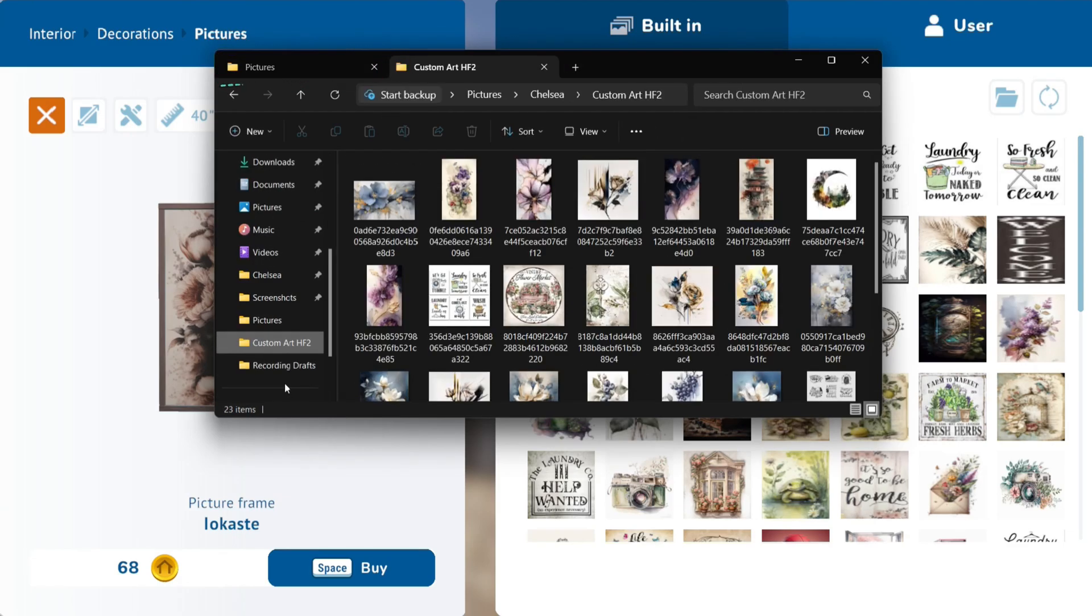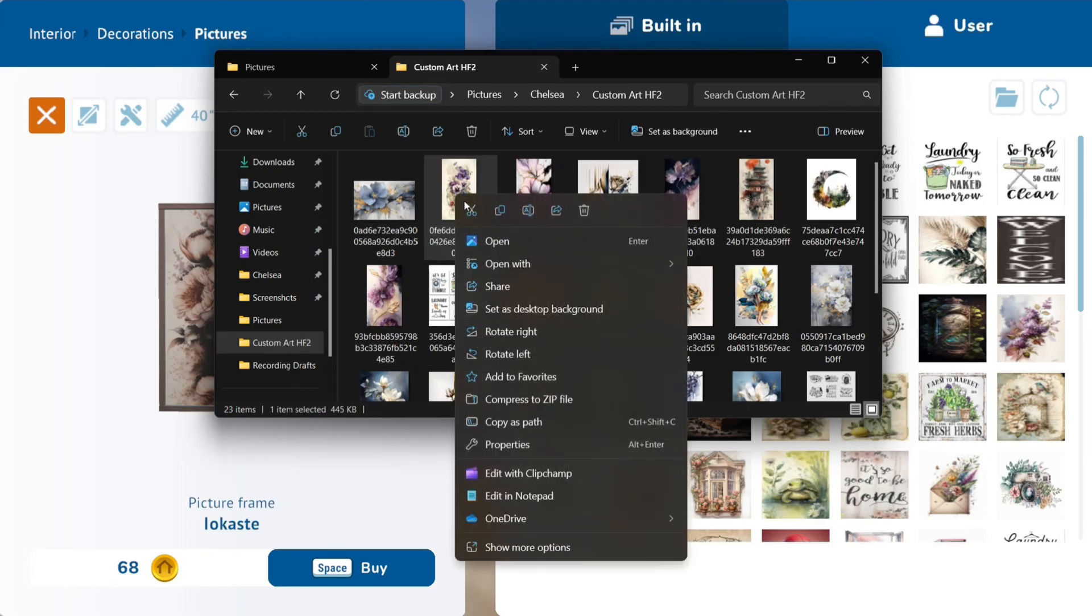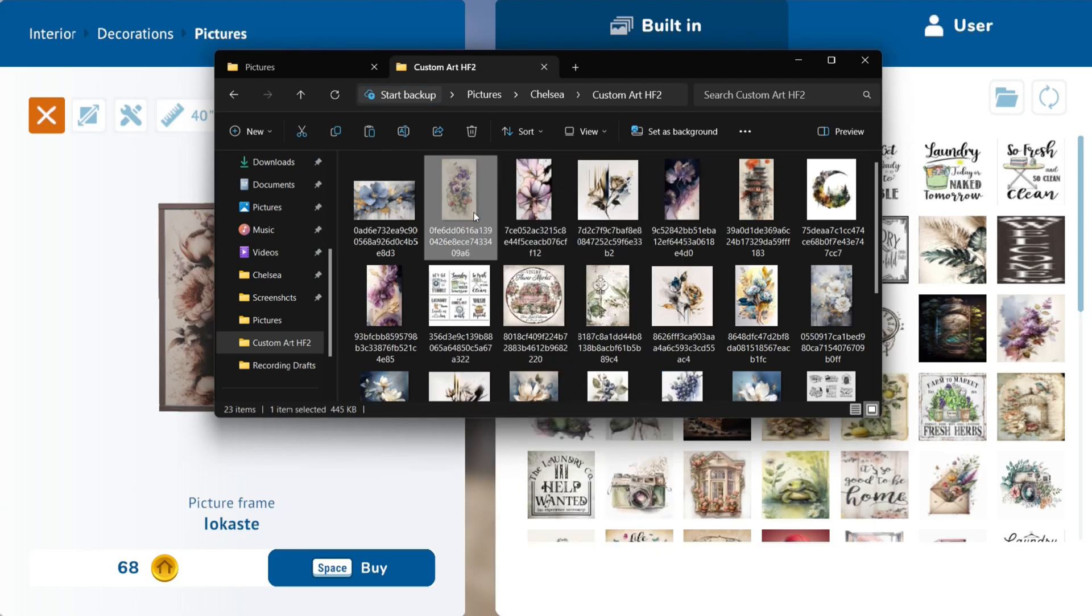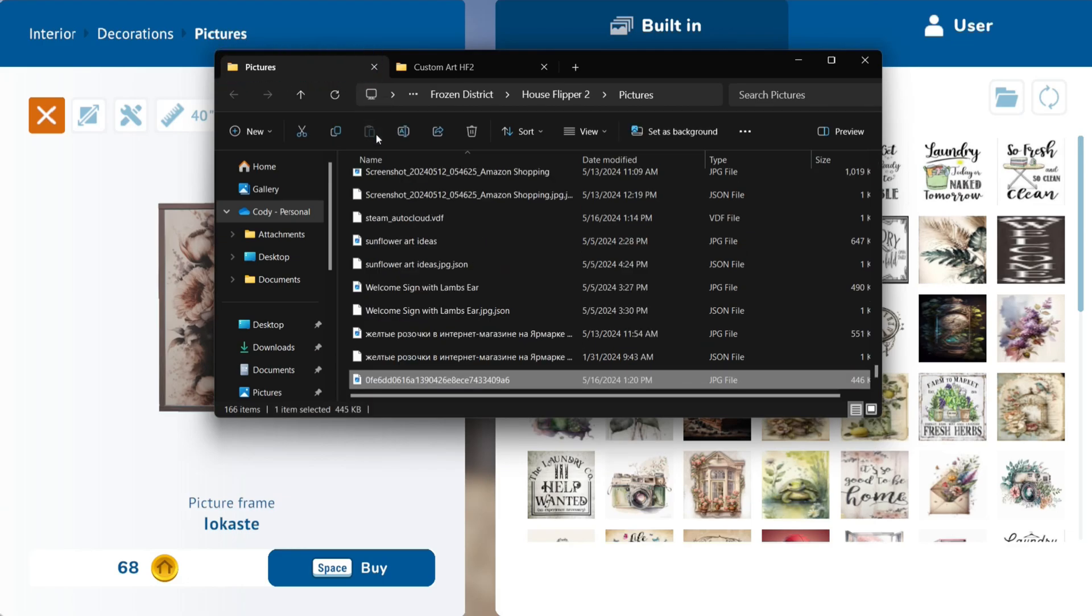Go to the folder where the pictures you want to upload are located. I like to cut the pictures so I don't have an overabundance of pictures in my folders. Click back to our House Flipper 2 folder, click the Paste button in the top left corner, or right click to paste.